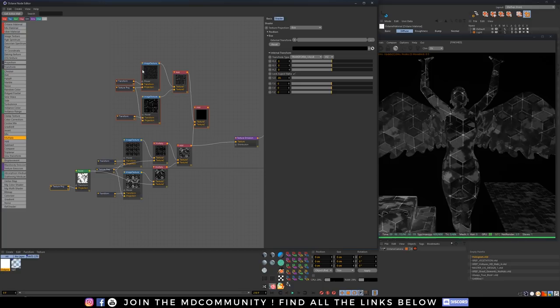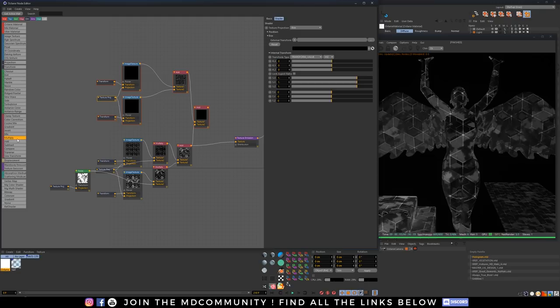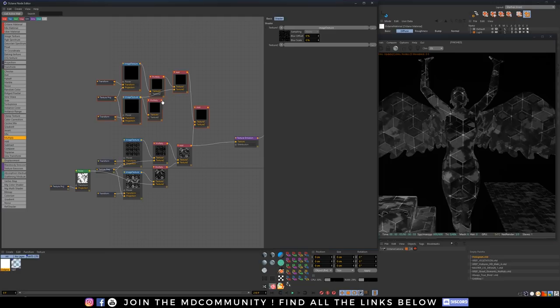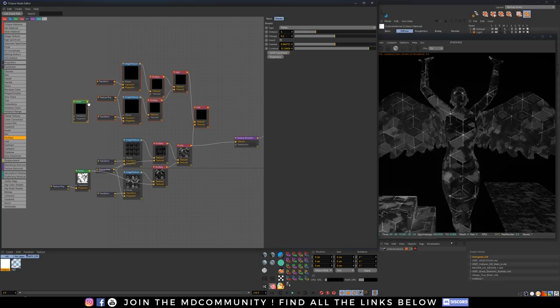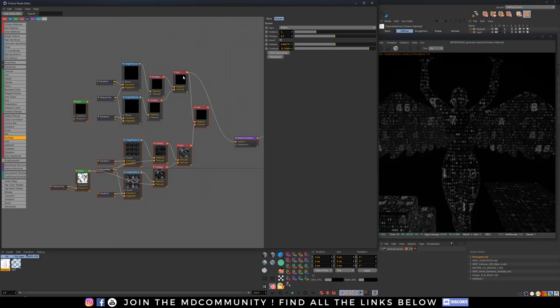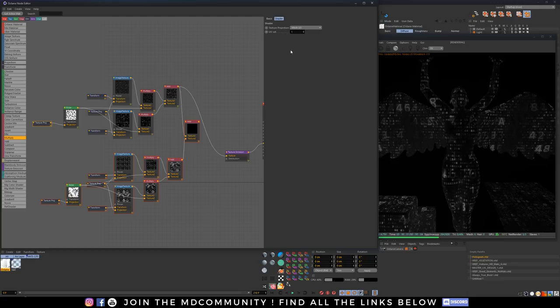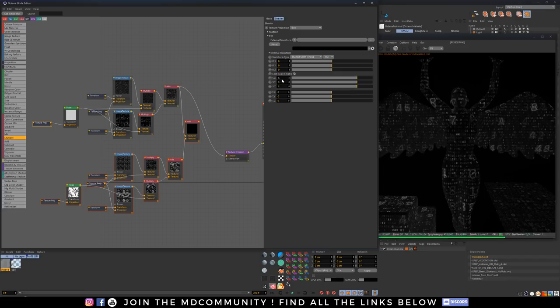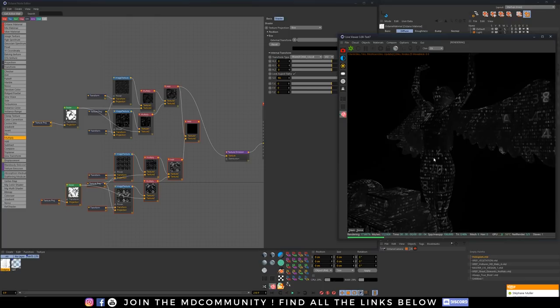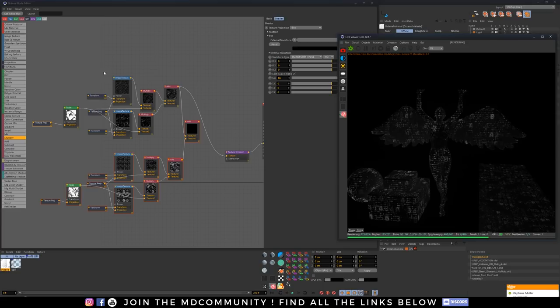Now let's do the same on the numbers layer. We introduce a multiply node there and use a new noise — if we use the same noise, everything will be masked in the same region. Let's pre-visualize only the numbers and introduce this noise, add a projection set to box, and increase the scale to about 50. Now we see big zones without numbers, which is pretty nice for a tutorial.